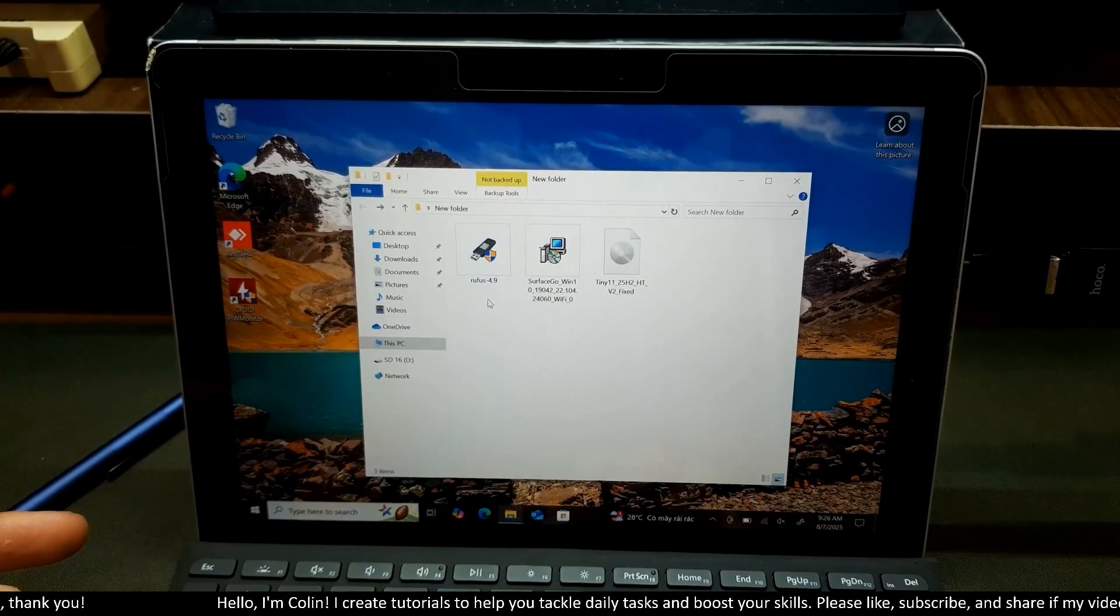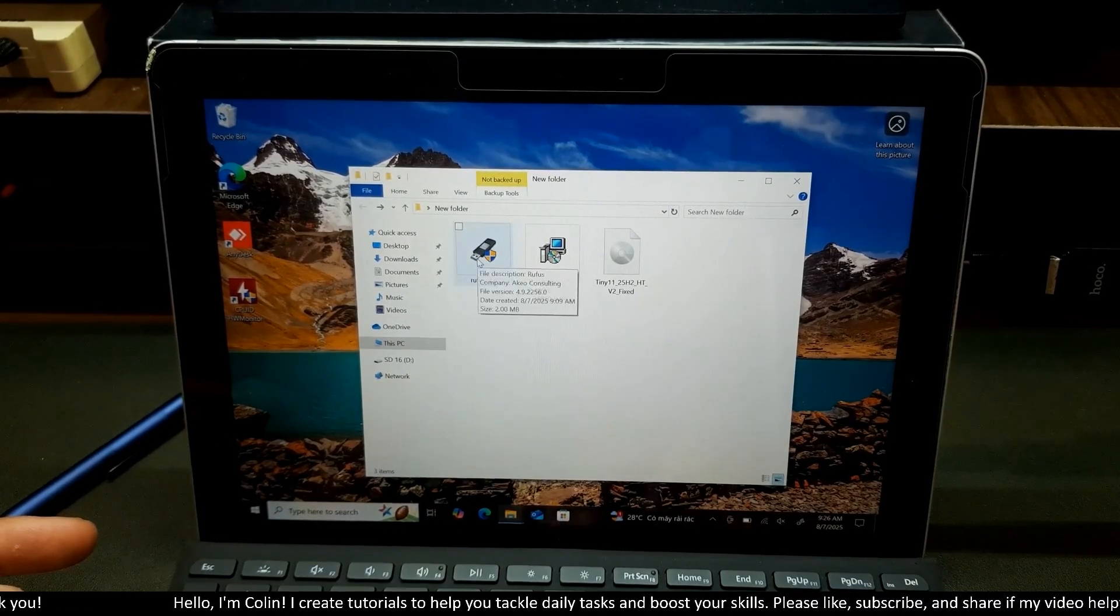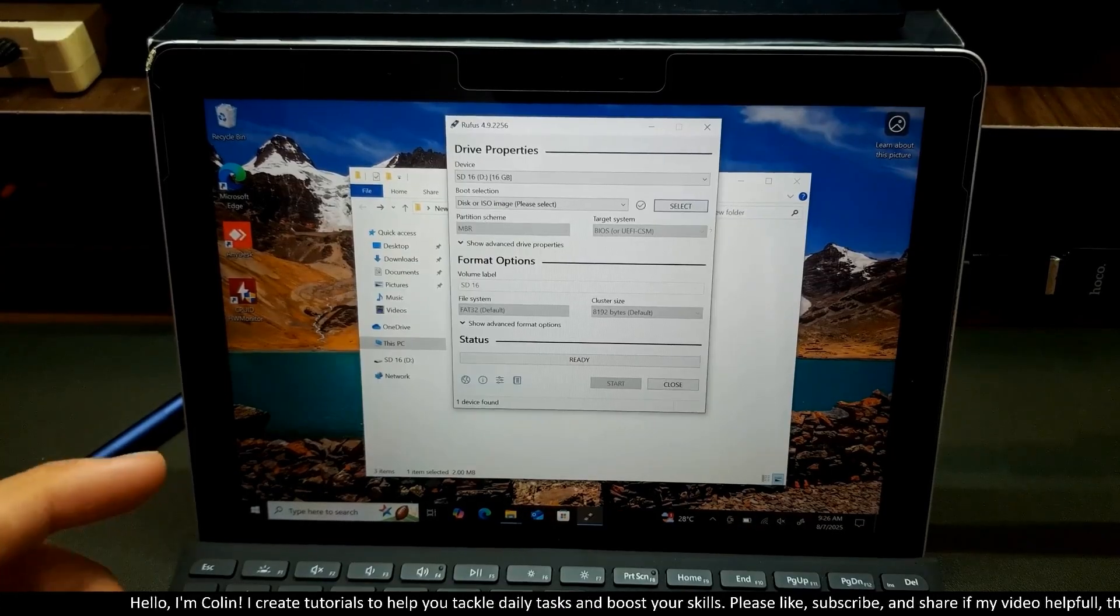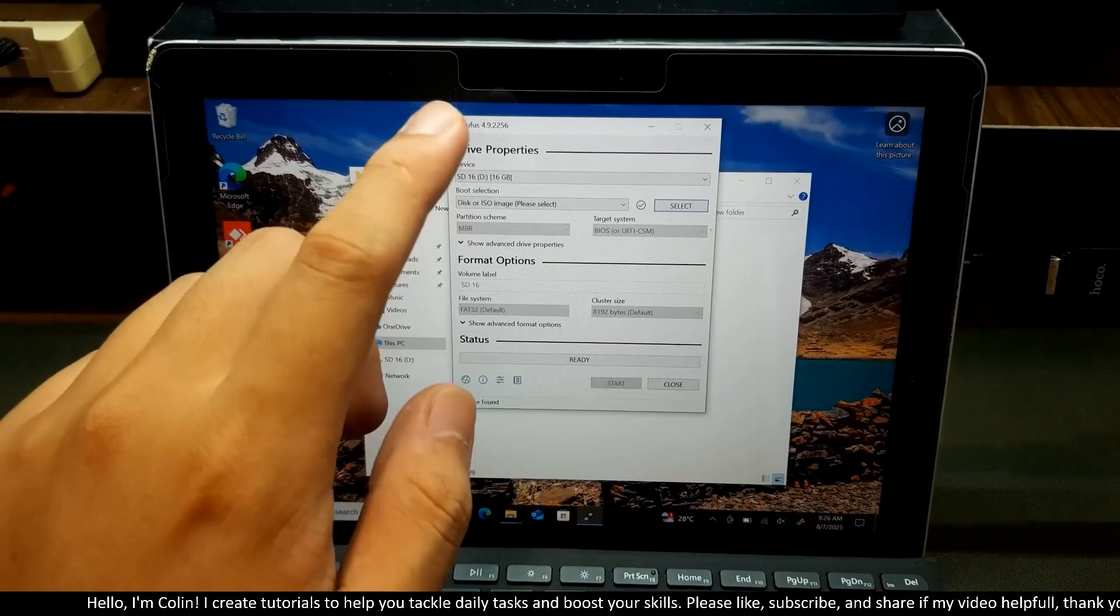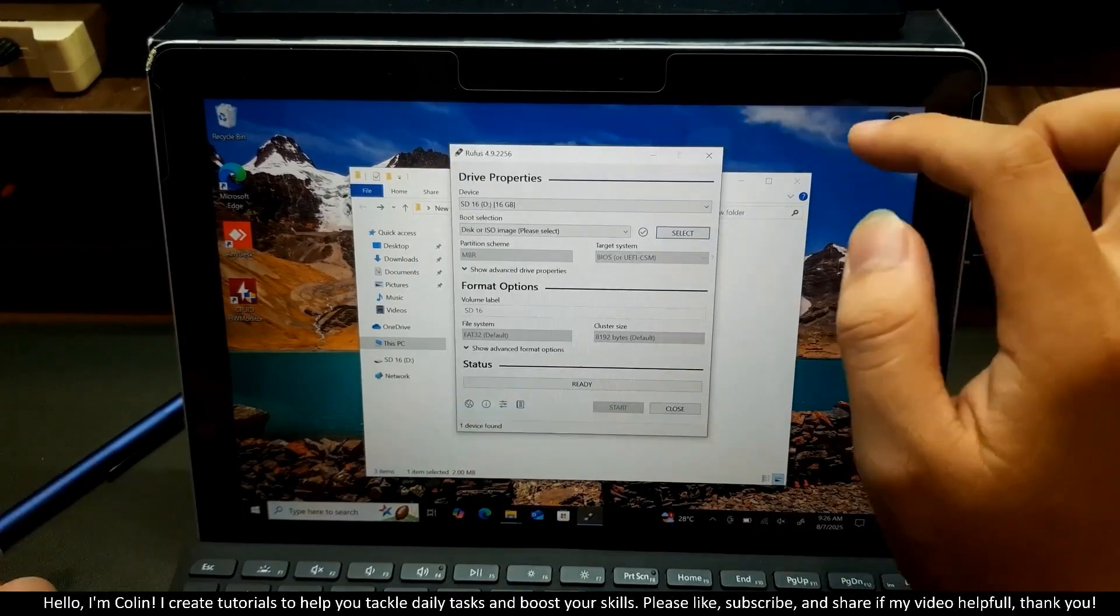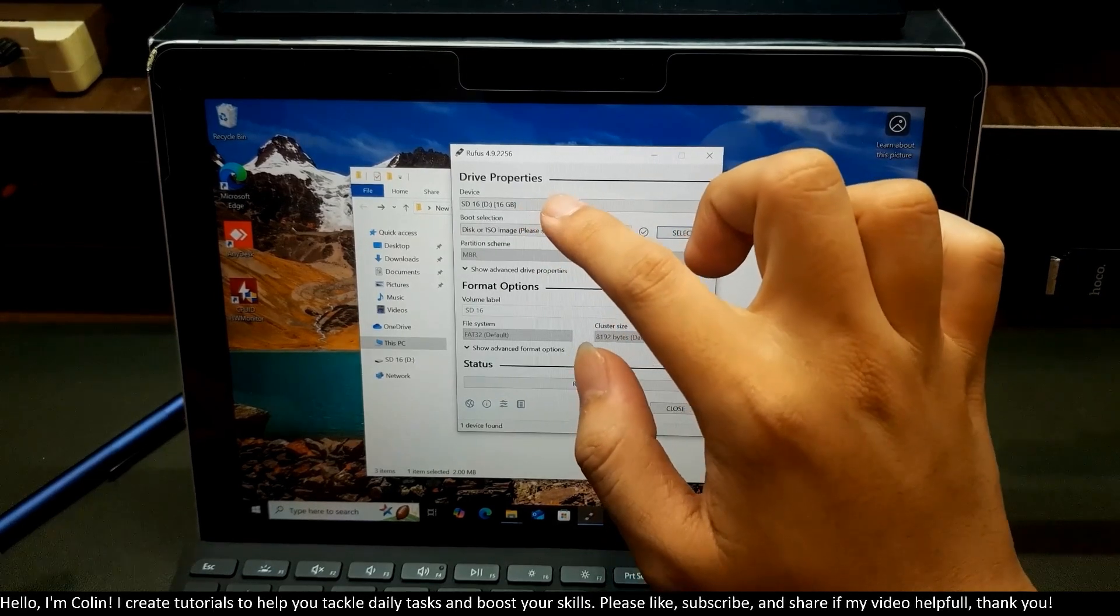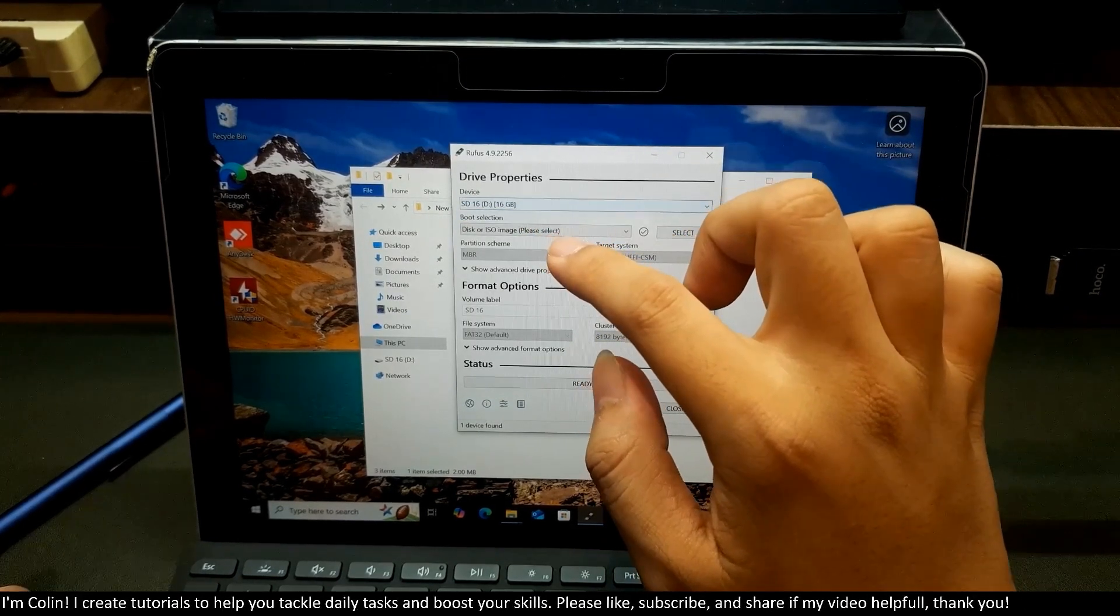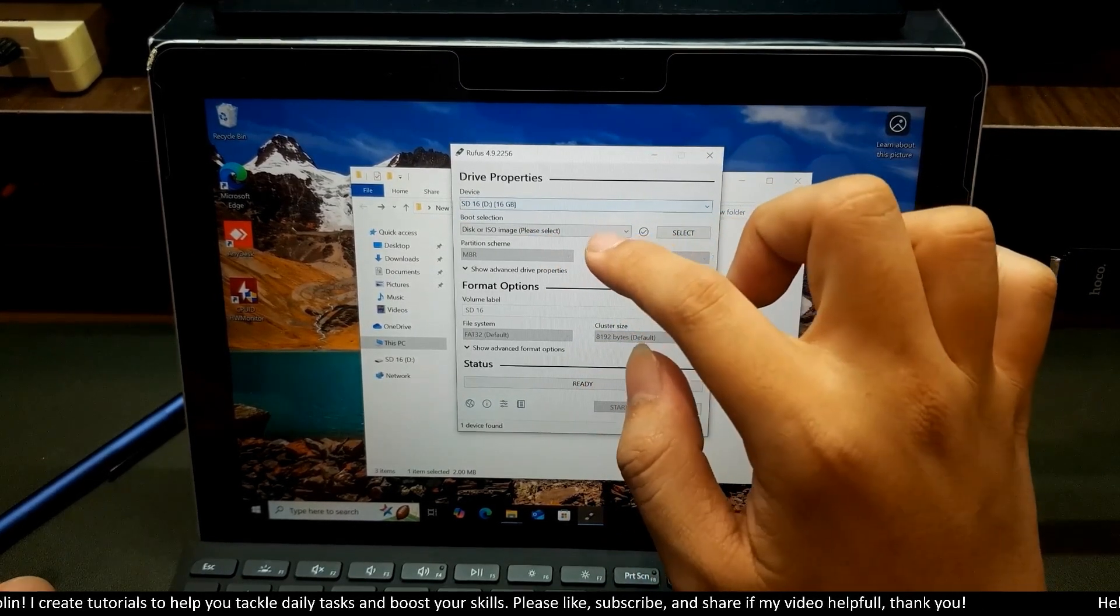I will come back to Rufus app over here. I will run this app by administrator. Now you can see the interface of Rufus app. It's very easy to use. You can see the device here. This one is my USB. You can see the boot selection over here. You need to select an ISO image.